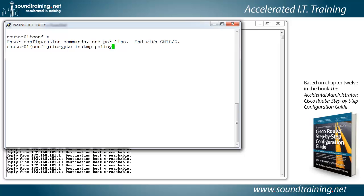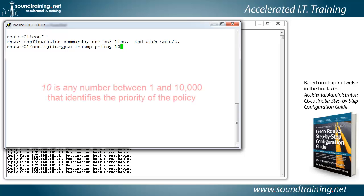Policy, this is a grouping of our phase one configuration parameters, and we just have to identify it. So we'll call it policy 10.